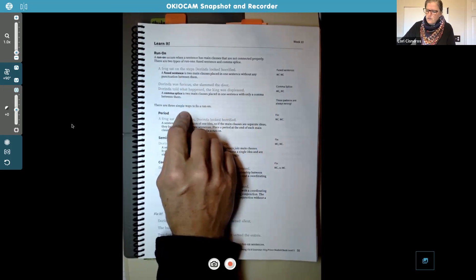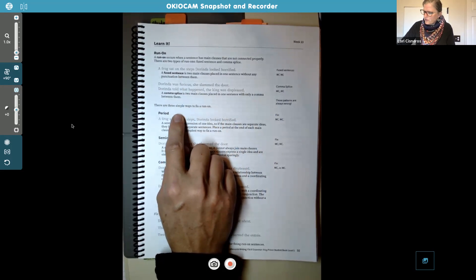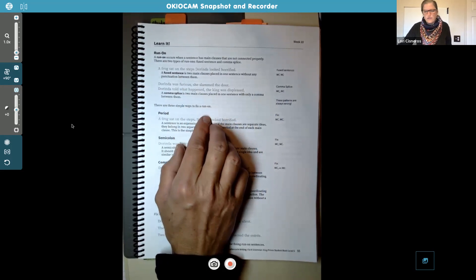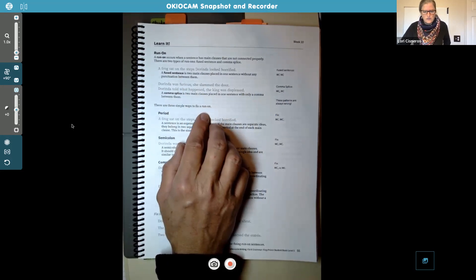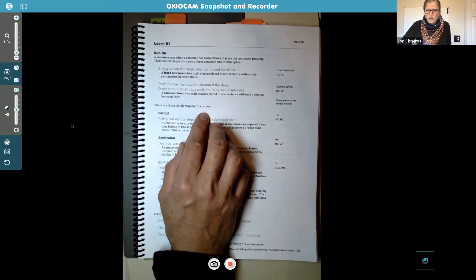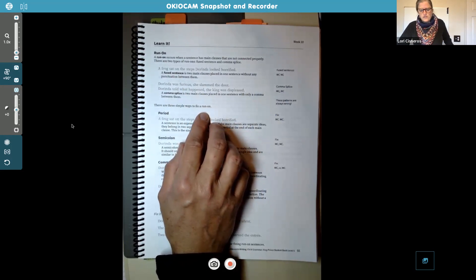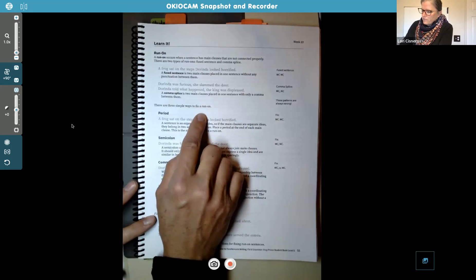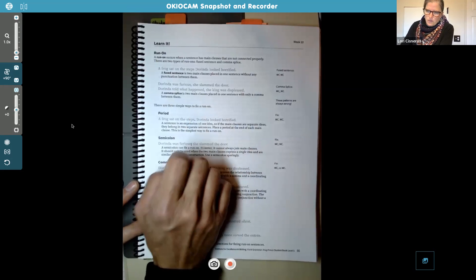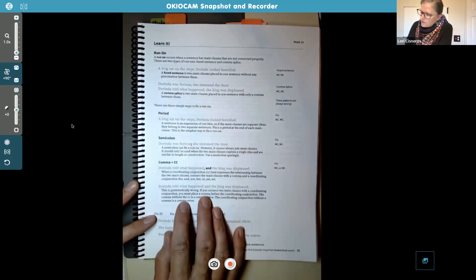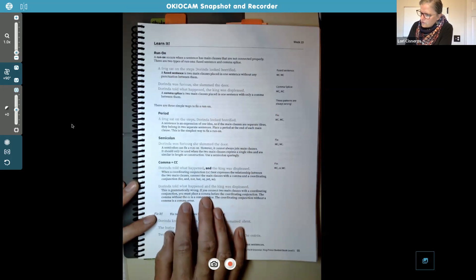It really should be a period. So that's what we're going to talk about next — there are three simple ways to fix a run-on sentence. This is part of your homework on the pages that follow this. This is something you're going to have to look for, and you can refer back to this page if you need to, to remind you how to fix those things.